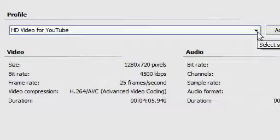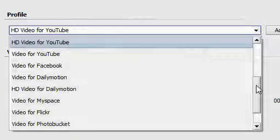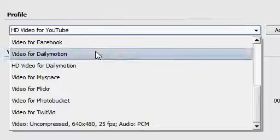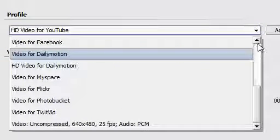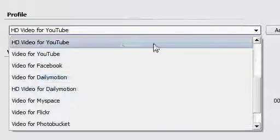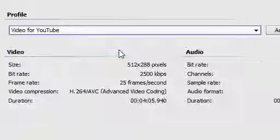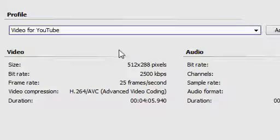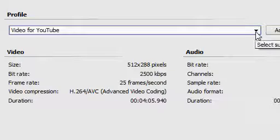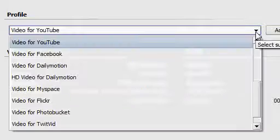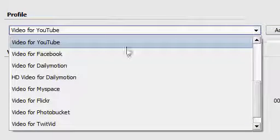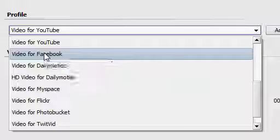Not only that, but there's also plain video for YouTube and if you want Facebook, there it is.